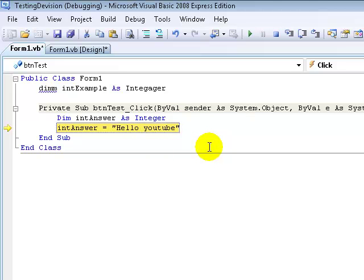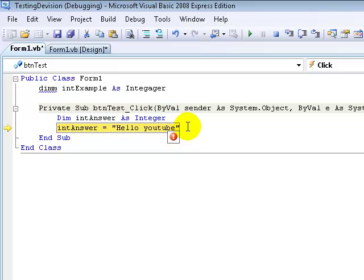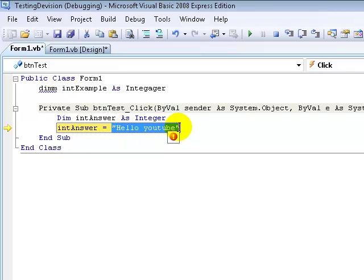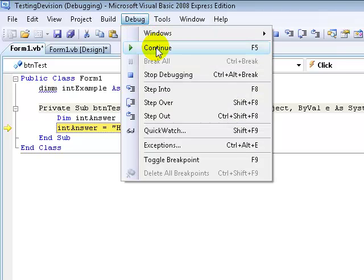An example of a runtime error would be if you're declaring an integer and then you go back and try to edit it as a string. If you're trying to make intAnswer equal something like hello world which is a string, it's saying that a number cannot equal a string.